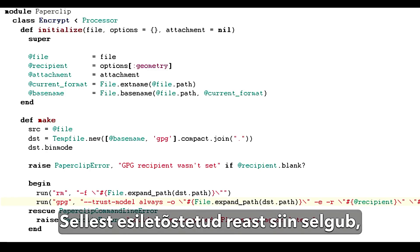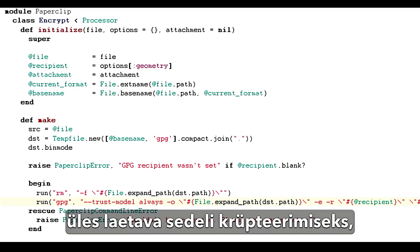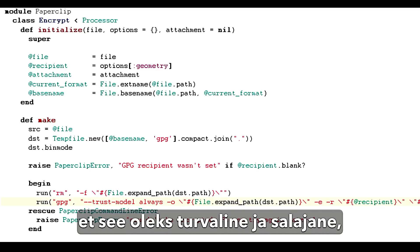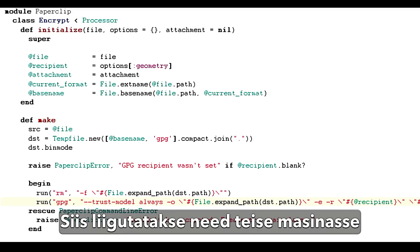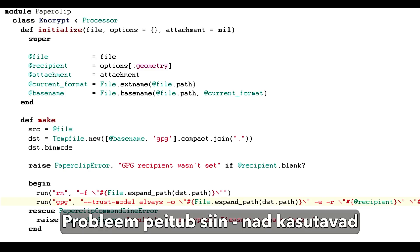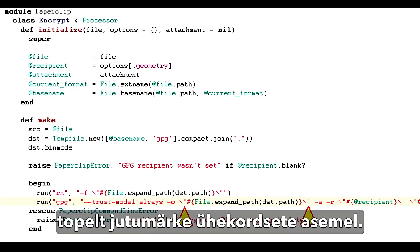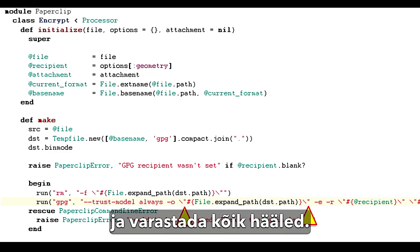This highlighted line showed the voting system using GPG to encrypt the uploaded ballot so it would be secret until it was time to count the votes, when they would be moved to another machine and decrypted with a private key stored there. The problem turns out to be right here — they're using double quotes instead of single quotes. That was enough to let us hack in and steal all the votes.